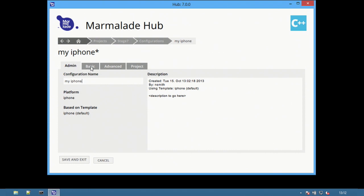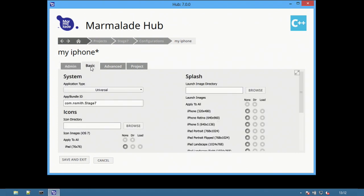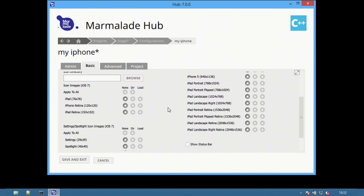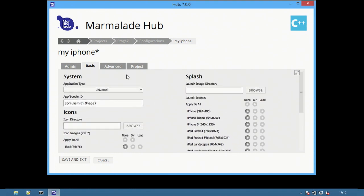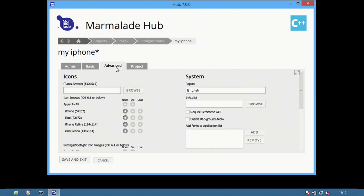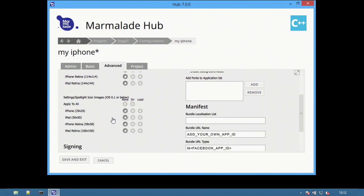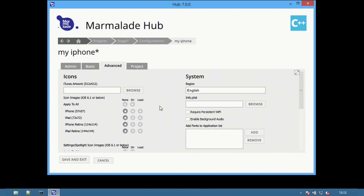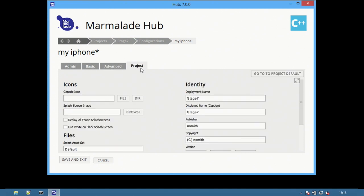For example, on the Basic tab, there are basic iPhone configurations, such as splash screens and icons. On the Advanced tab are icons for older versions of iOS, signing certificates and custom manifests. The Project tab includes cross-platform options that are common to all platforms.